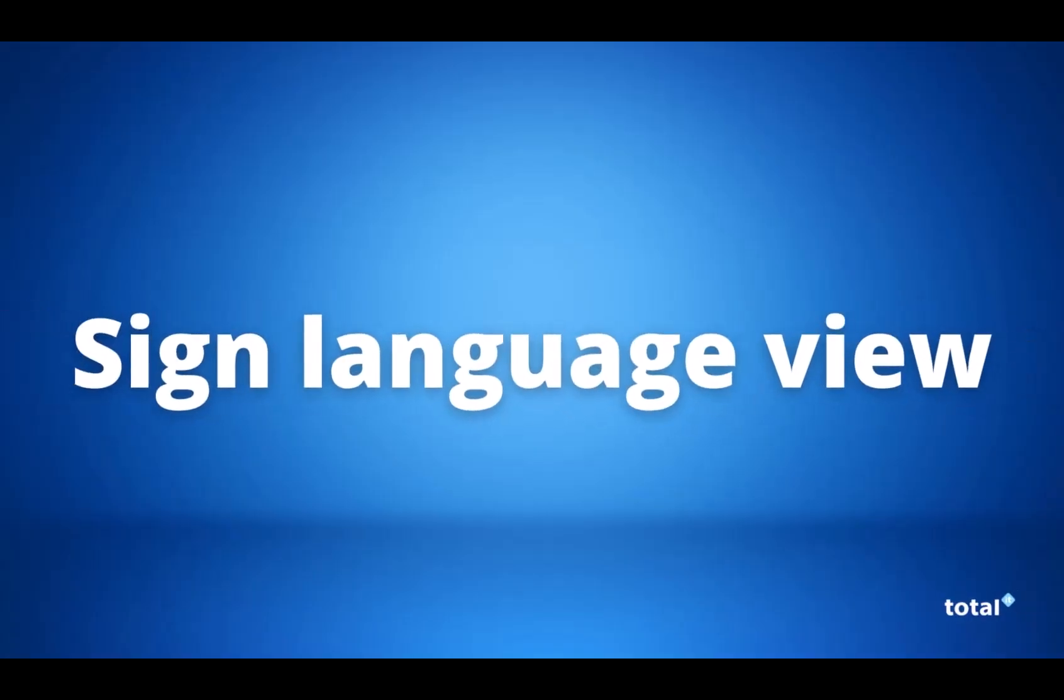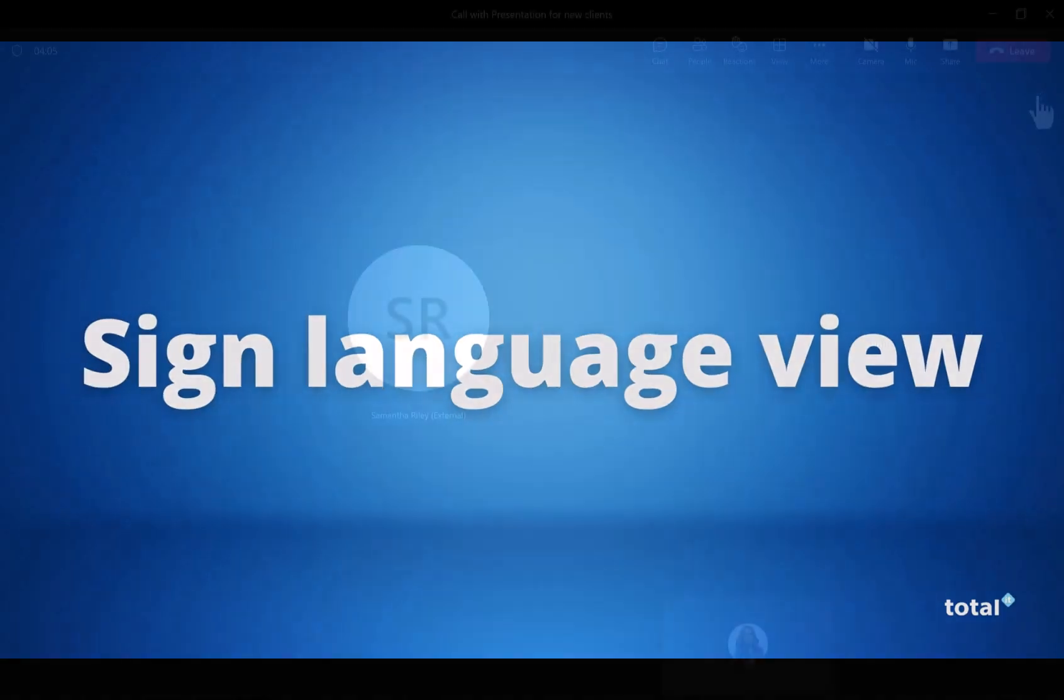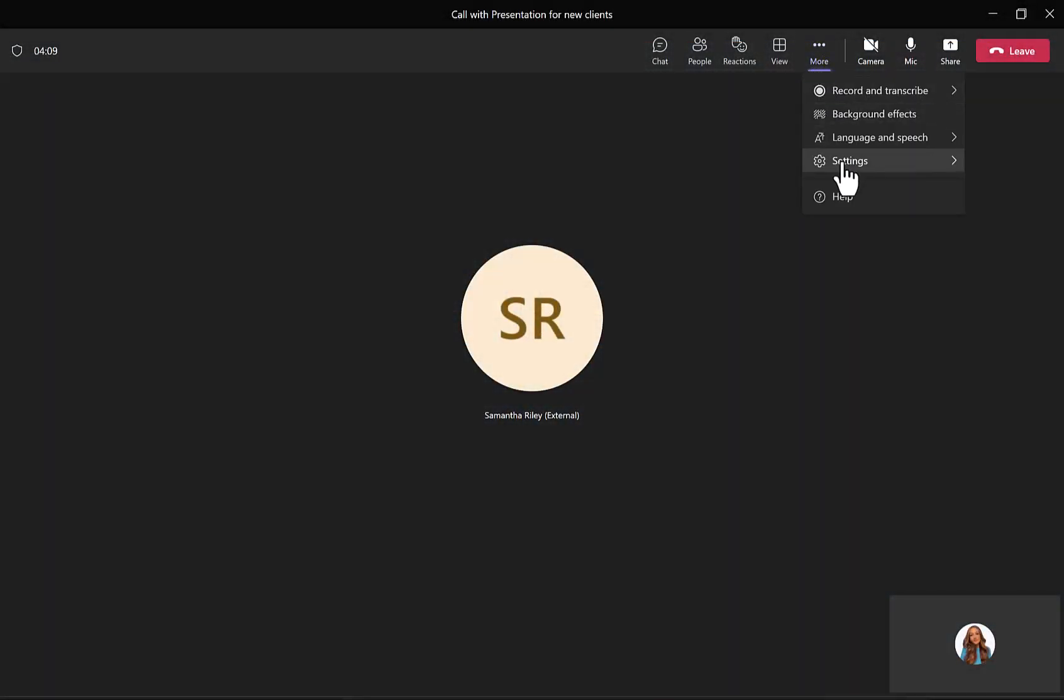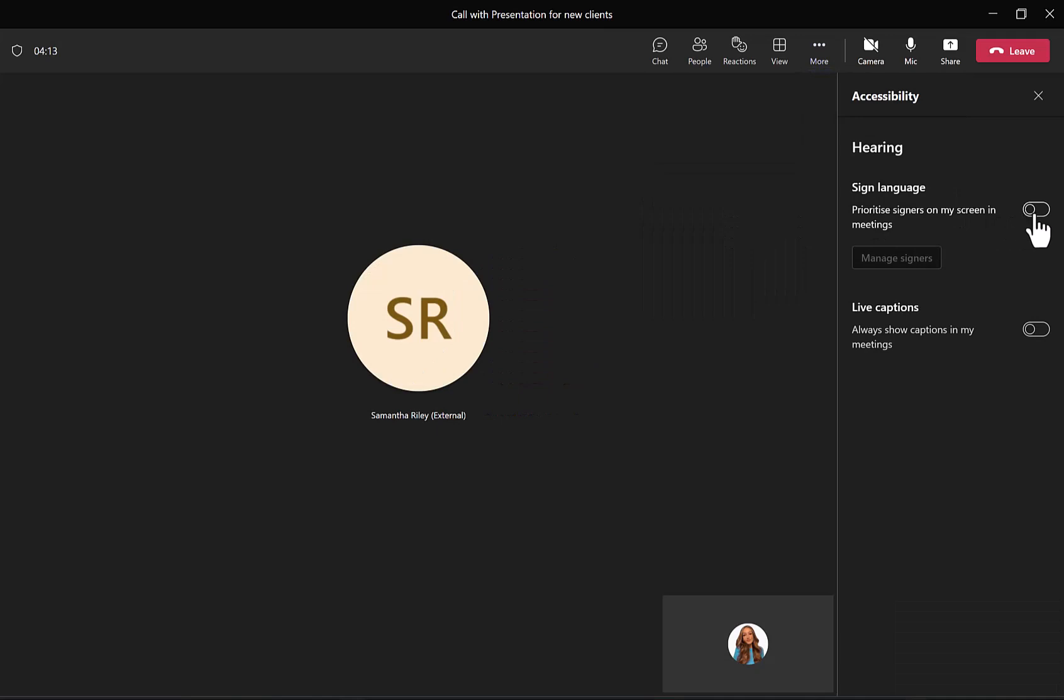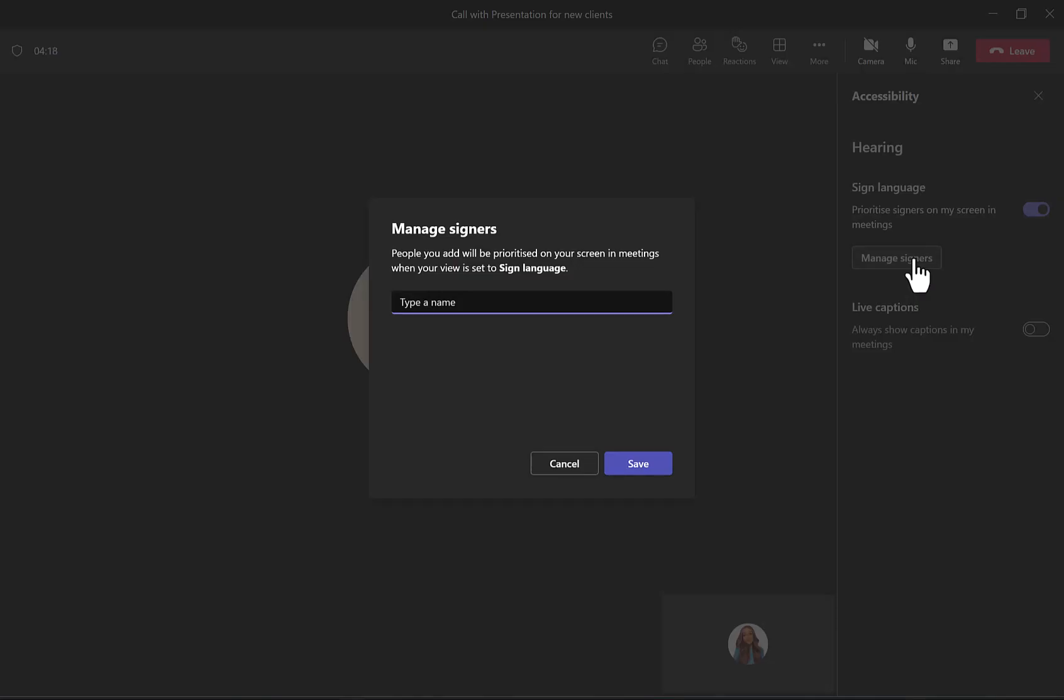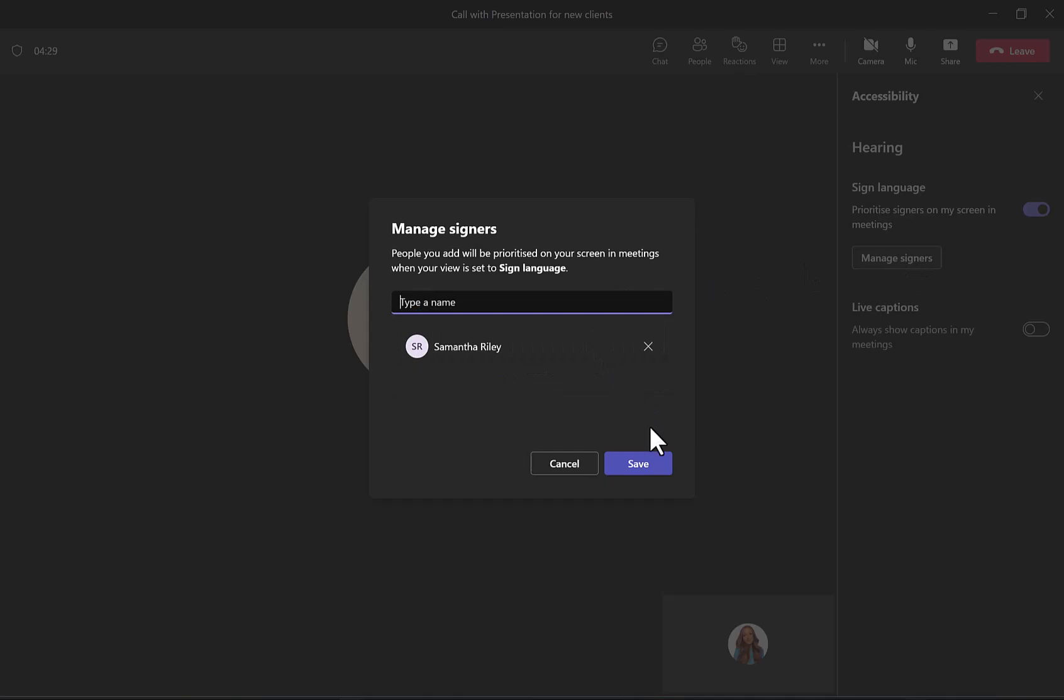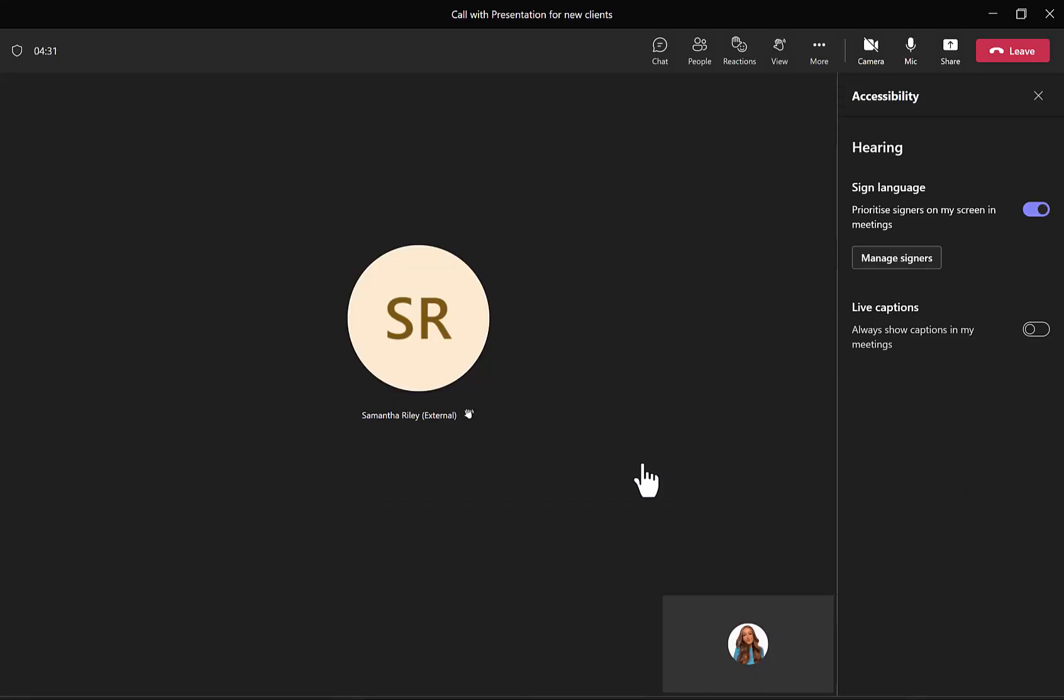This leads us to our next update which is the sign language feature. This is new to Microsoft Teams and is going to make Teams meetings easier for those who need it. When you turn the toggle to use sign language, you can then prioritize specific people when the view is set to sign language. When this is set, you can see the sign language icon next to the chosen names.